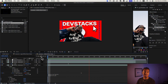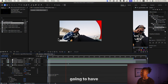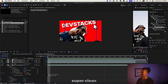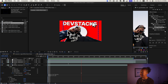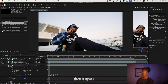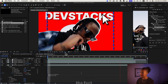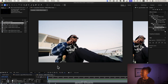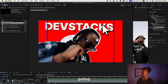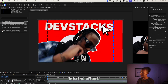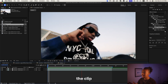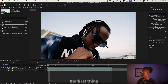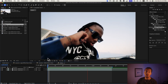Alright, let's do this. This is the effect that we're gonna have at the end — I thought it looked so perfect and clean, super trippy. Like, you start with the original scene and then go into the effect. This is the clip we should have at the beginning.